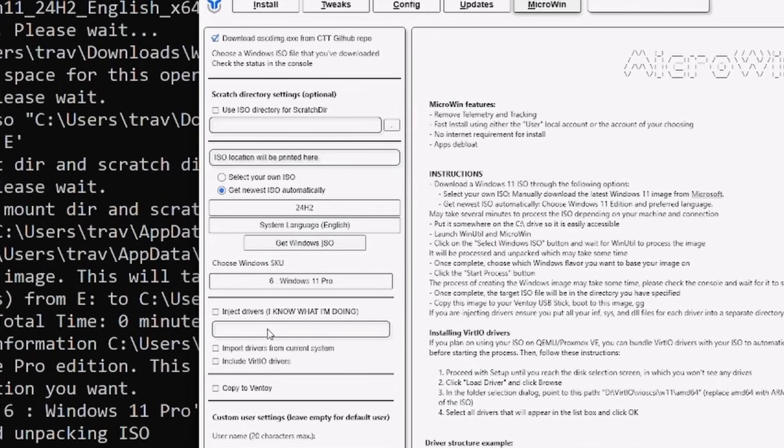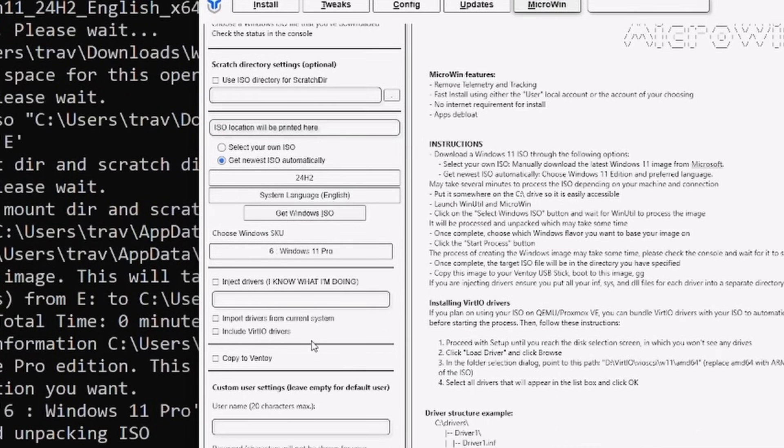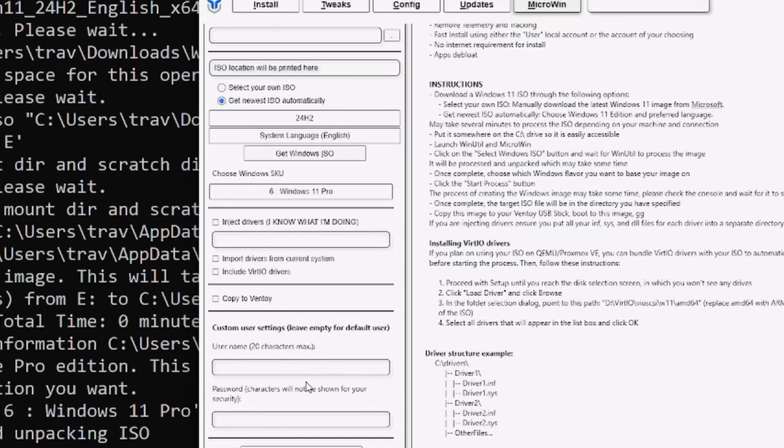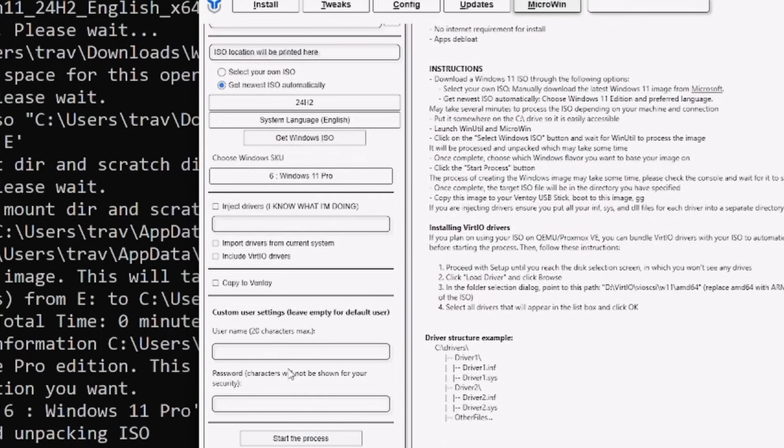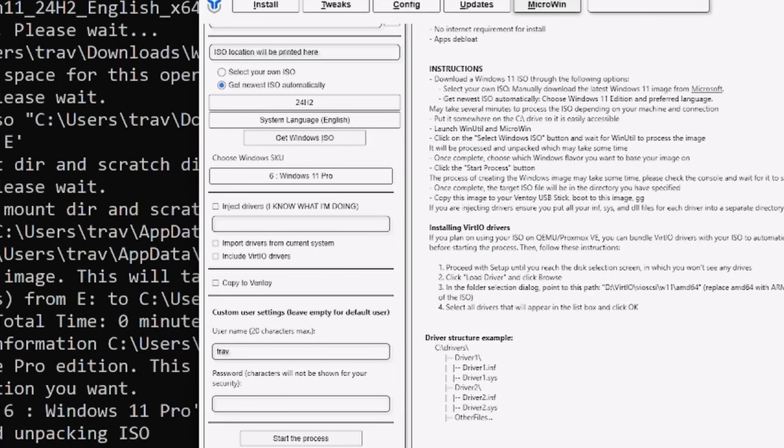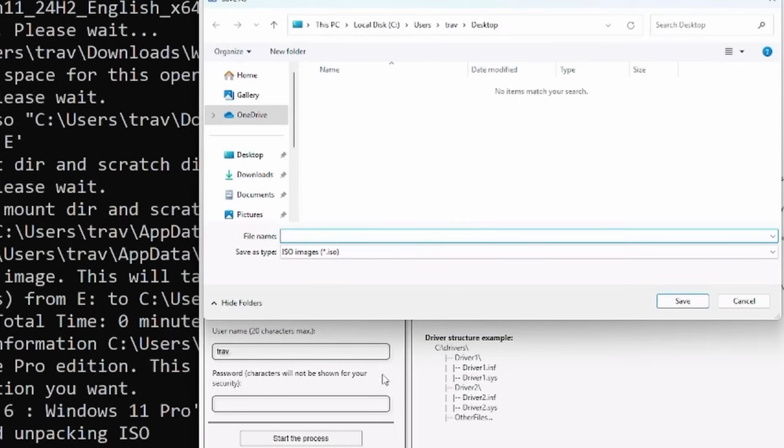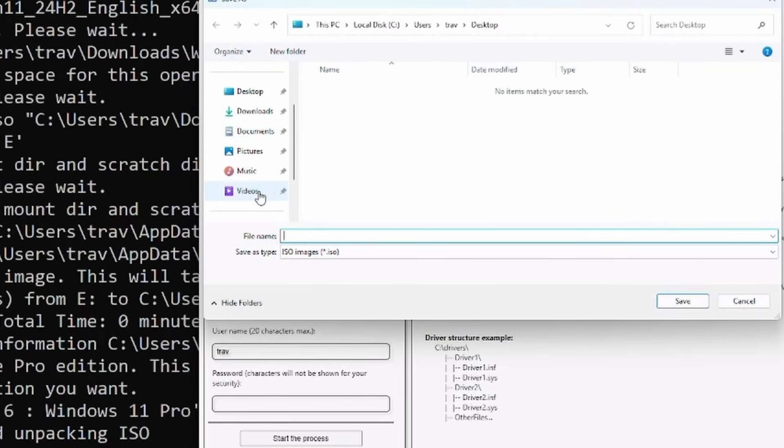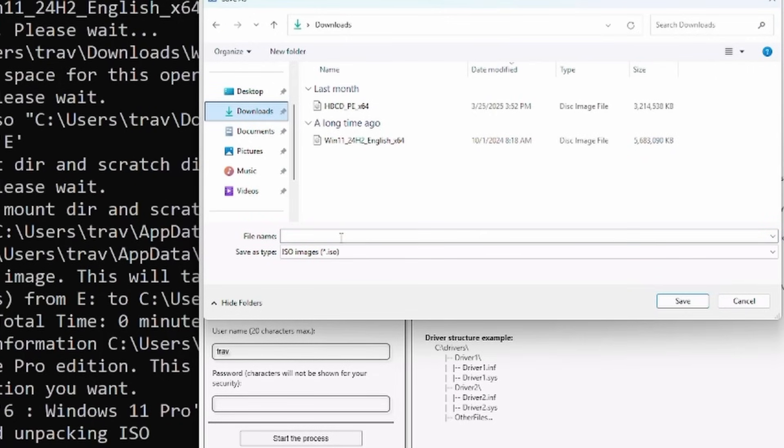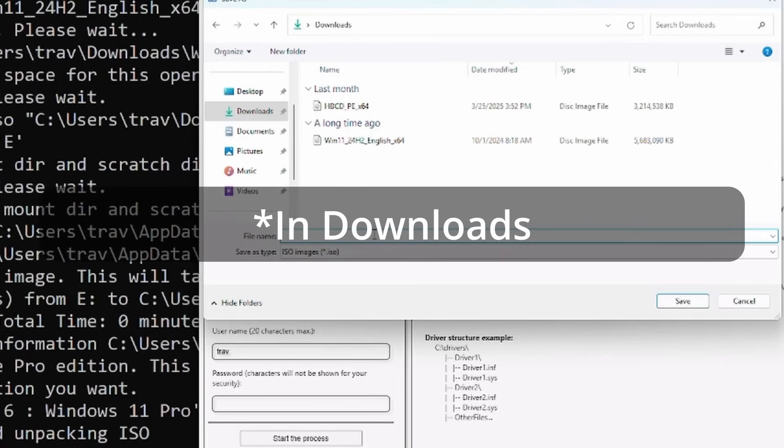I'm not injecting any drivers because we don't need to. I'm going to go ahead and set up my username that I want to use as soon as this installs. Trev and I'm just going to leave the password blank. And let's say start the process. And we have to tell it where we want to put MicroWin. So to help make the comparison of sizes easier between the stock Windows 11 ISO and MicroWin, I'm going to stick it right here.